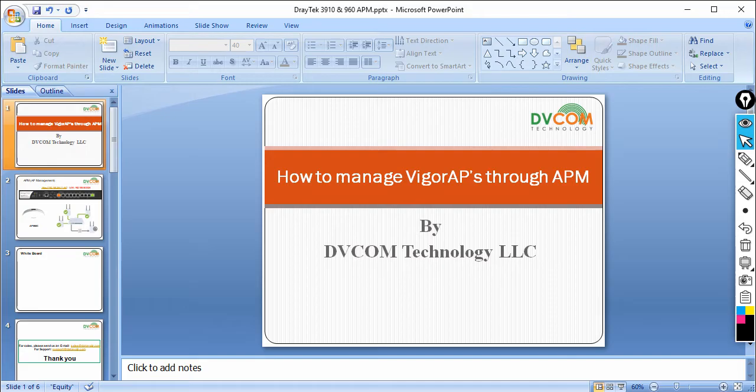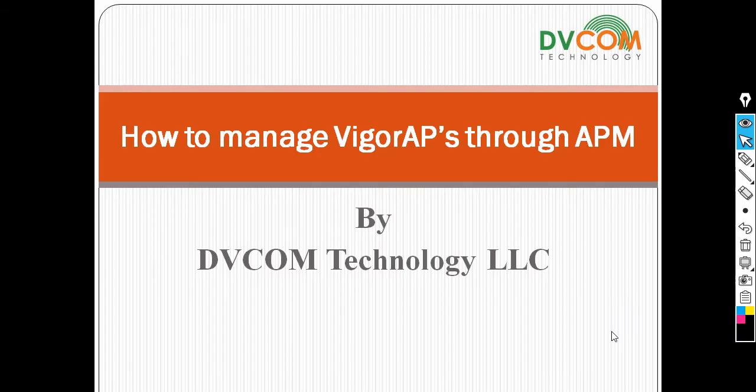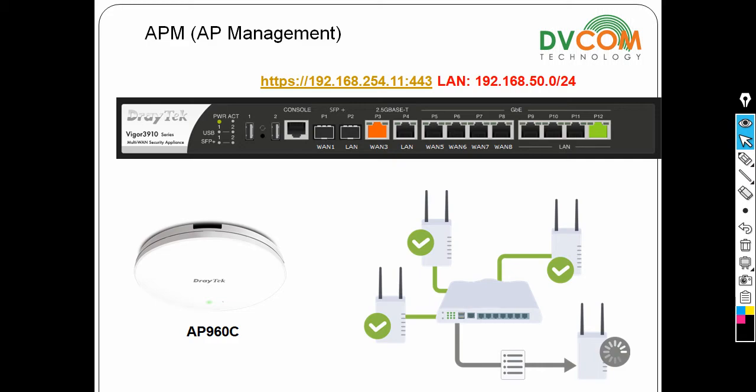Welcome to DVGUM Technology. In this lab I'm going to show you how to manage VigorAP through APM - AP Management. This is a beautiful feature, especially in DrayTek, where you can manage all your access points through your router, which means your router is going to act as a wireless LAN controller.